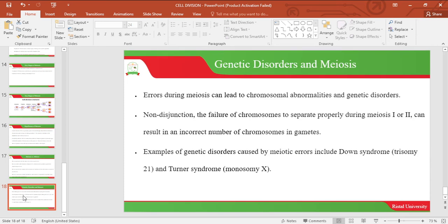Let's look at genetic disorders and meiosis. Errors can occur during meiosis, and these errors can lead to chromosomal abnormalities and genetic disorders. Non-disjunction, or failure of the chromosomes to separate properly during Meiosis I or Meiosis II, can result in an incorrect number of chromosomes in the gametes. Examples of genetic disorders caused by meiotic errors include Down syndrome (Trisomy 21) and Turner syndrome (Monosomy X).